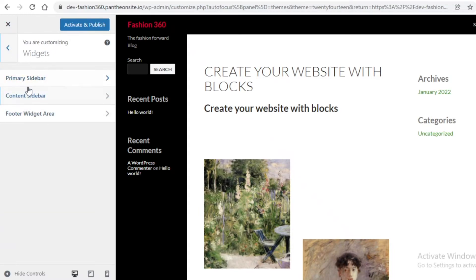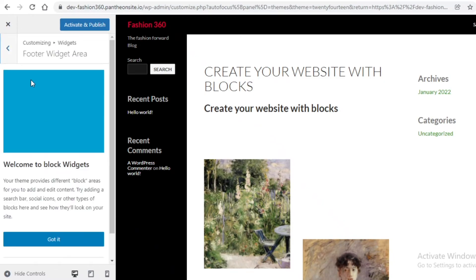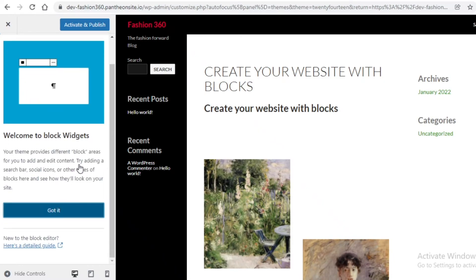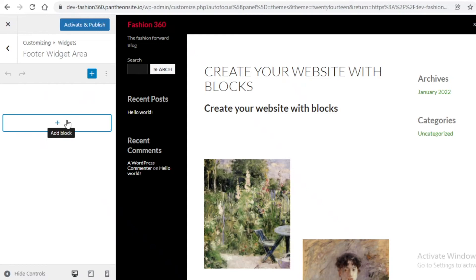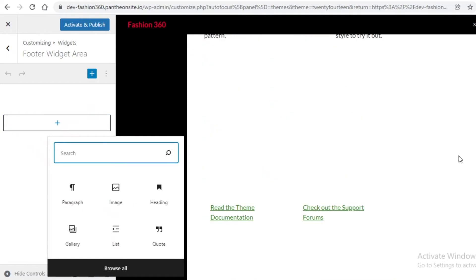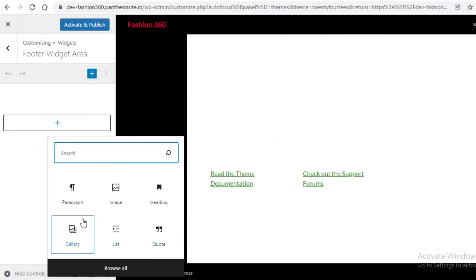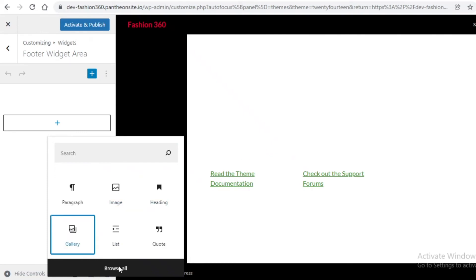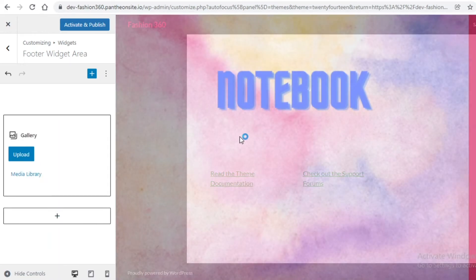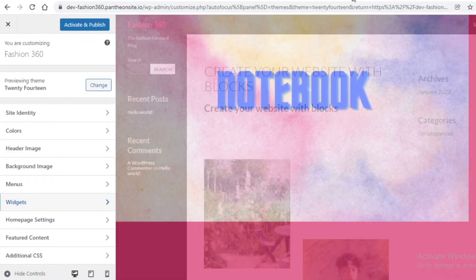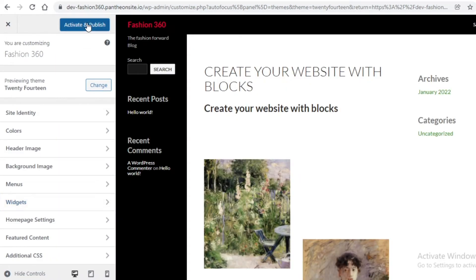If you want to add widgets to your website you can click on 'Widgets' and then choose a widget for a specific area. If you want a footer widget, you can add that — I'll click on 'Edit,' add a block, click on 'Gallery,' and browse from there. Once you have customized everything you're just going to click on 'Activate and Publish,' and you don't have to pay to publish your website at all.